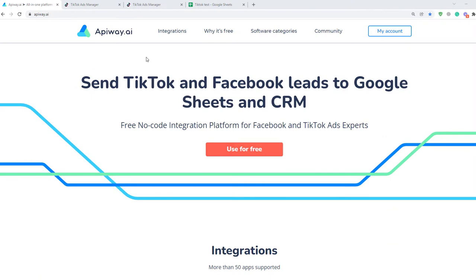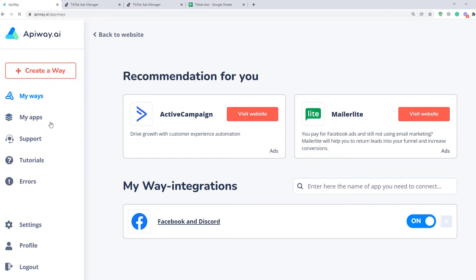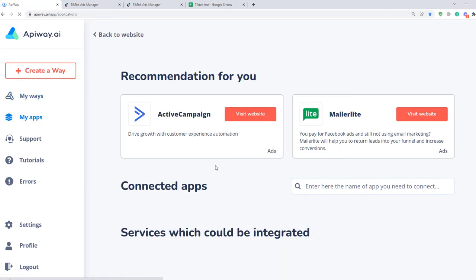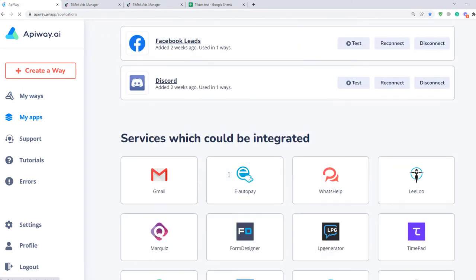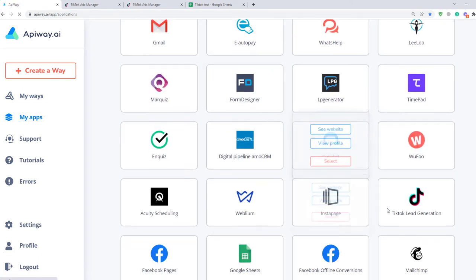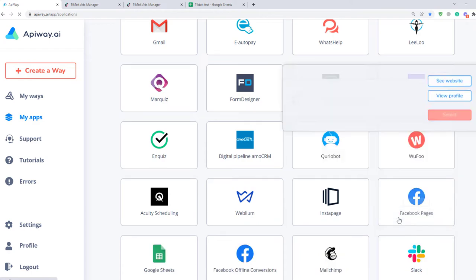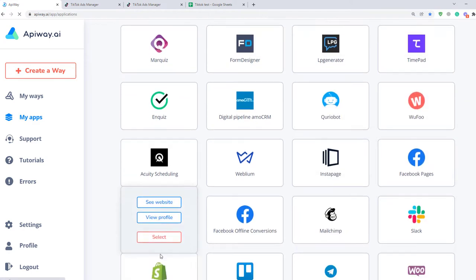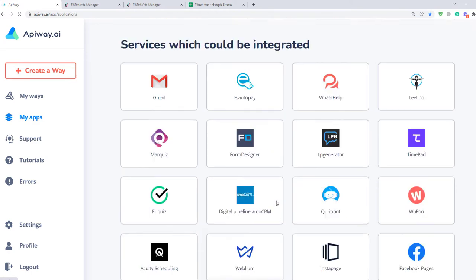I'll do it with the help of API Way. First you need to sign up. After you've done this, go to the tab My Apps and add TikTok Lead Generation and Google Sheets. Now we connect them.